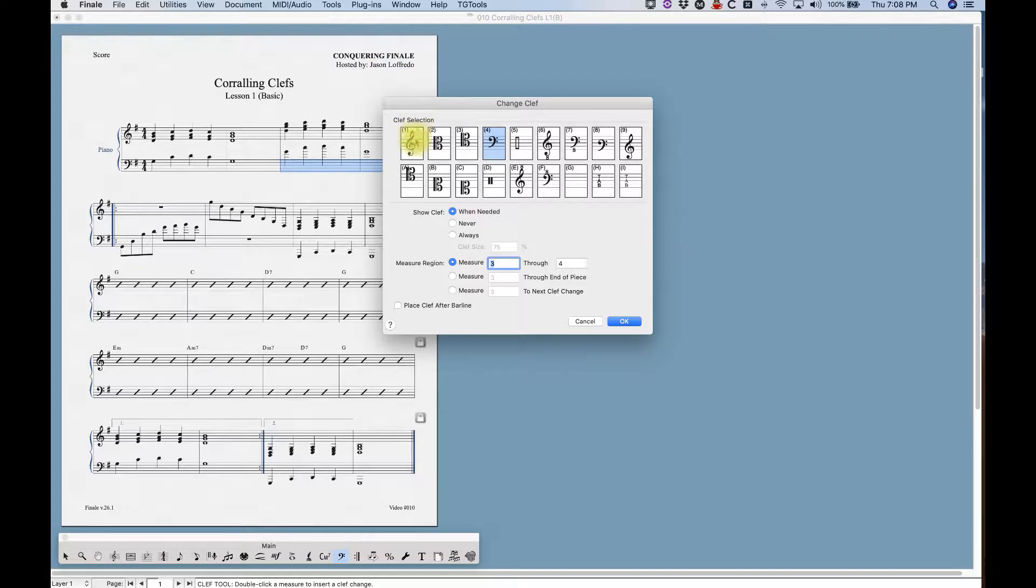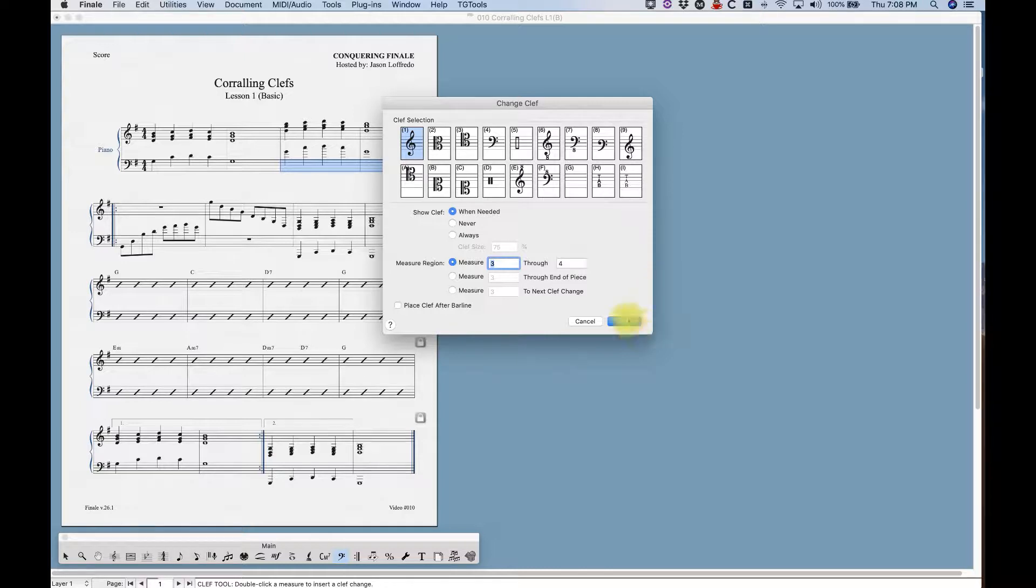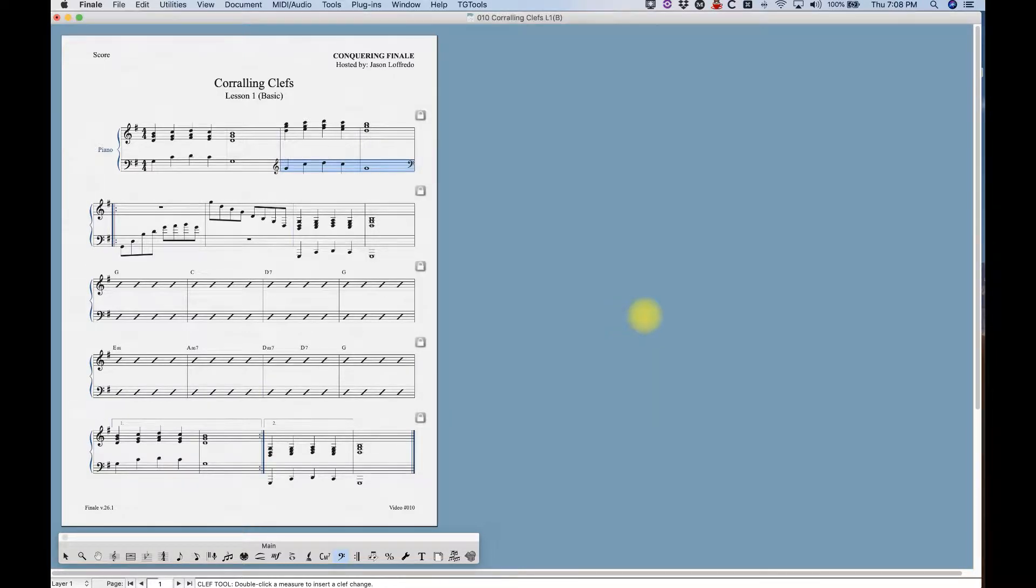Now from here we can select any of these clefs. The one I want here in this instance is the treble clef and that's easy enough.